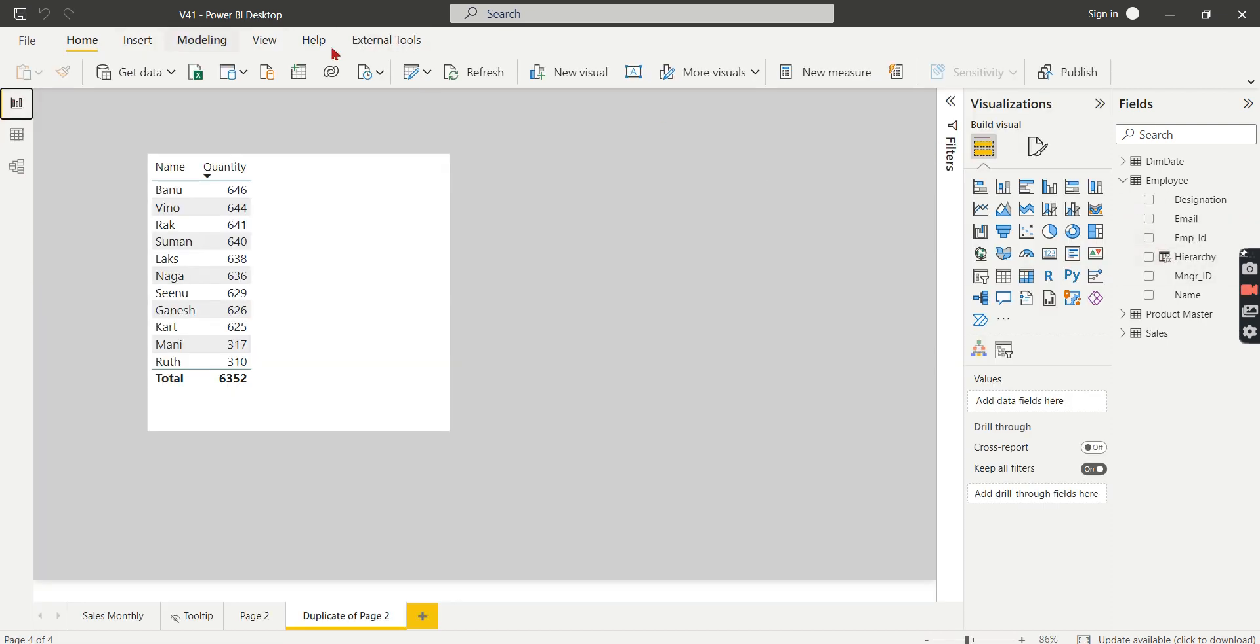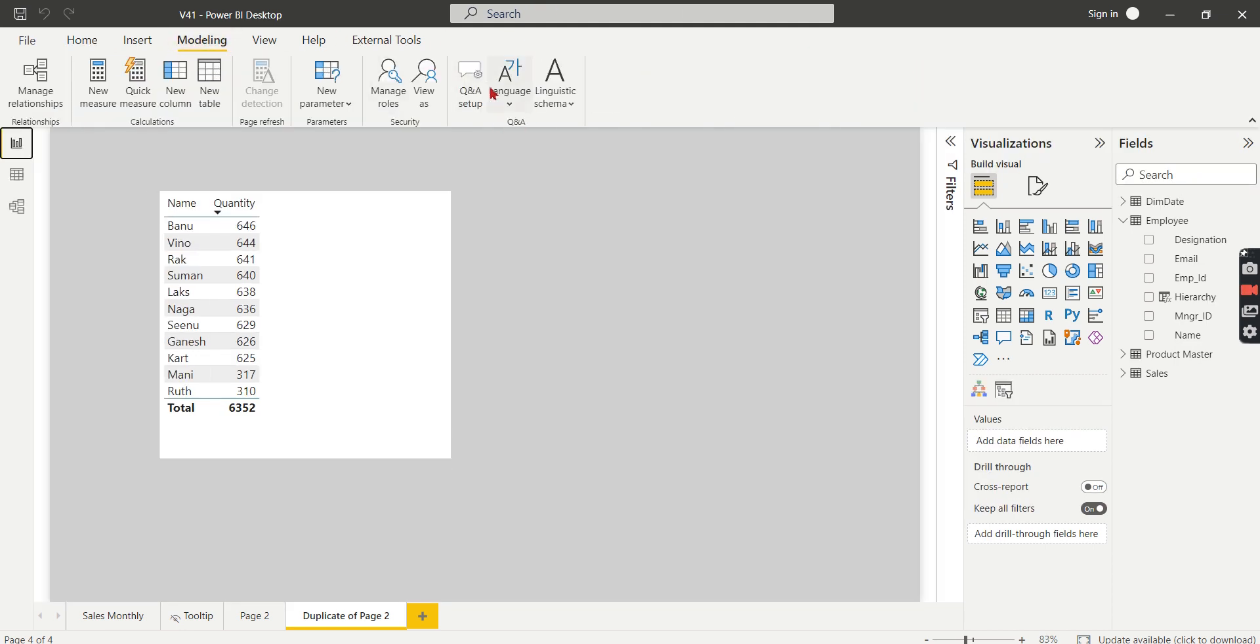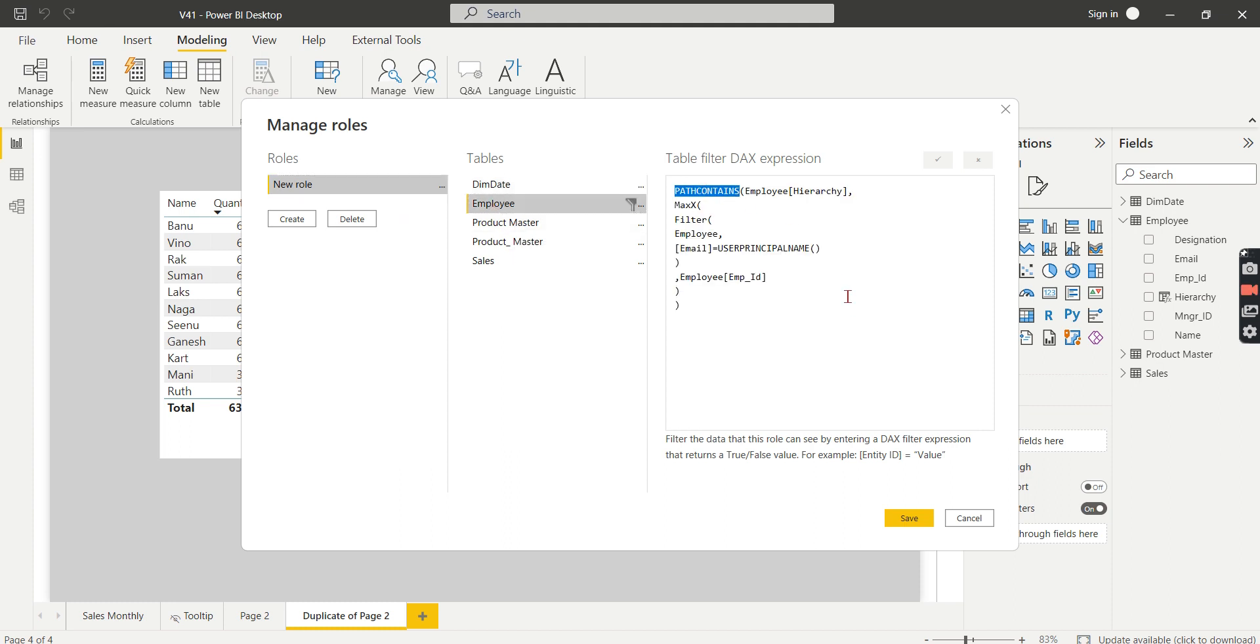And the next step where we are going to create is like in the model, I mean, it's not in the modeling tab, like Manage Roles. In the Manage Roles, Employee PATH CONTAINS, so let me explain what it is.